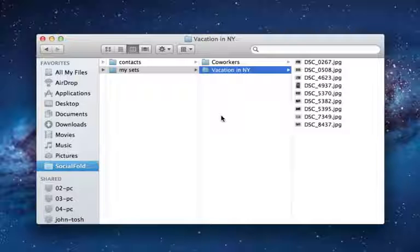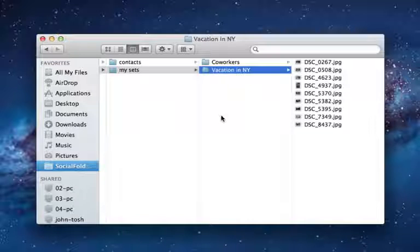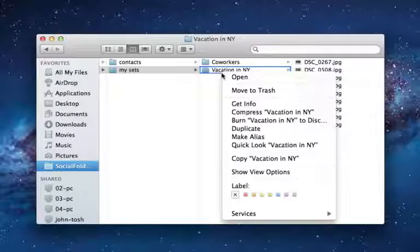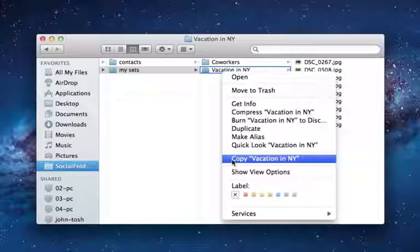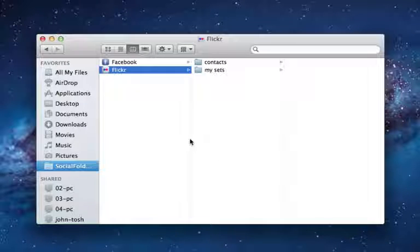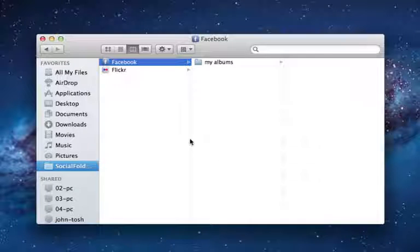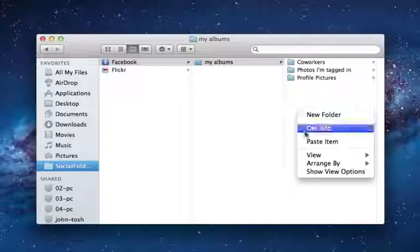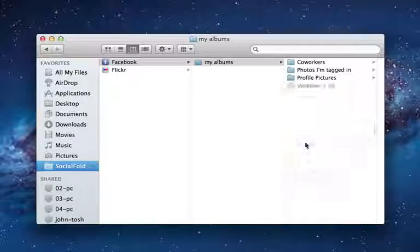With Social Folders, you can also very easily move your content between social networks. Let's say I want to post these pictures to Facebook too. I just copy the folder and once again paste it, this time in my Facebook folder.